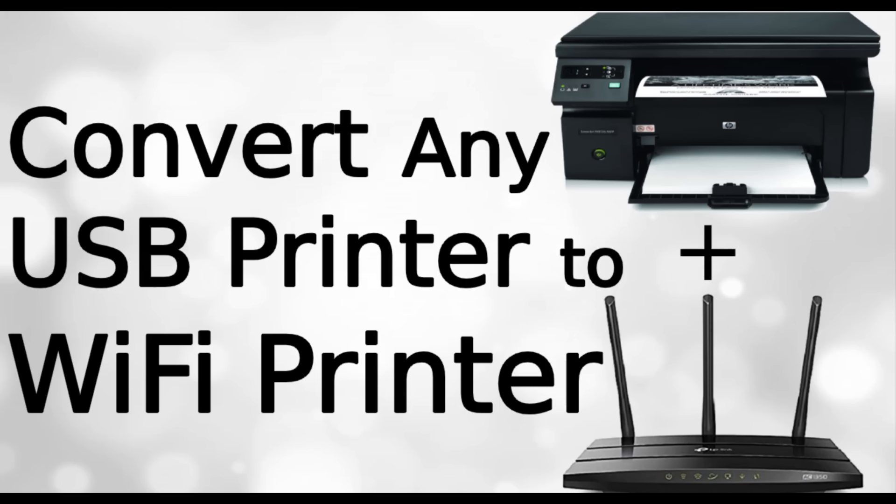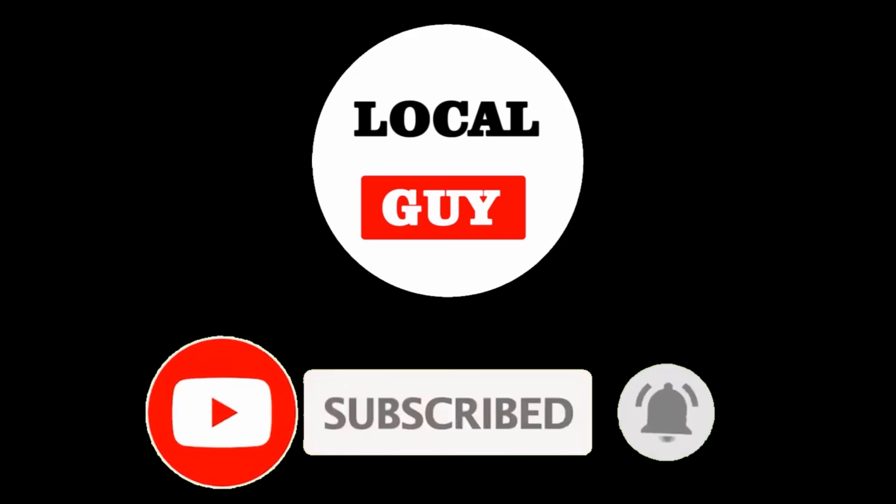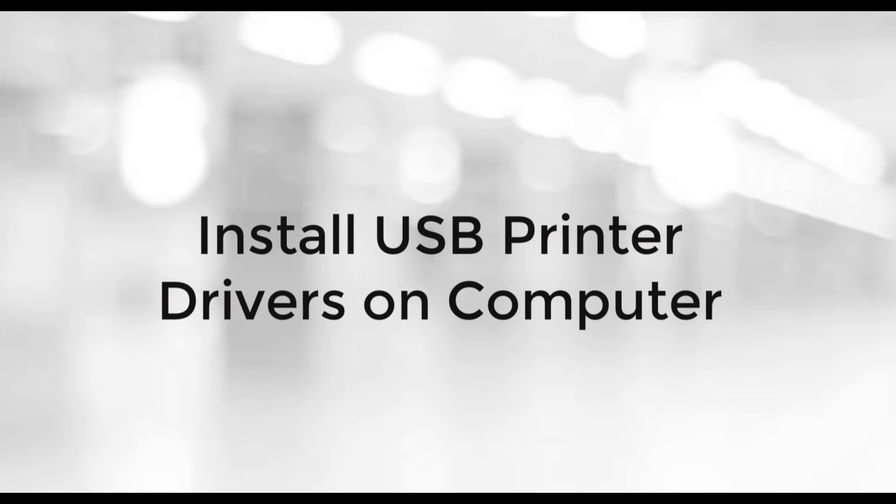Before starting the video, if you have not subscribed to my channel, then please subscribe first and press the bell icon for new video notifications. Without wasting time, let's start the video.